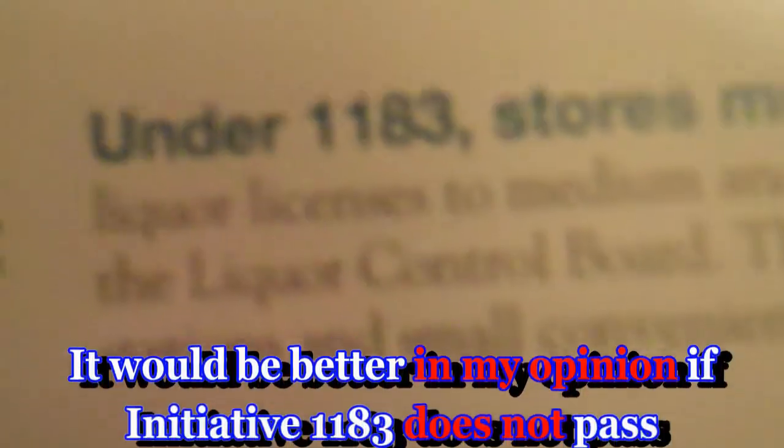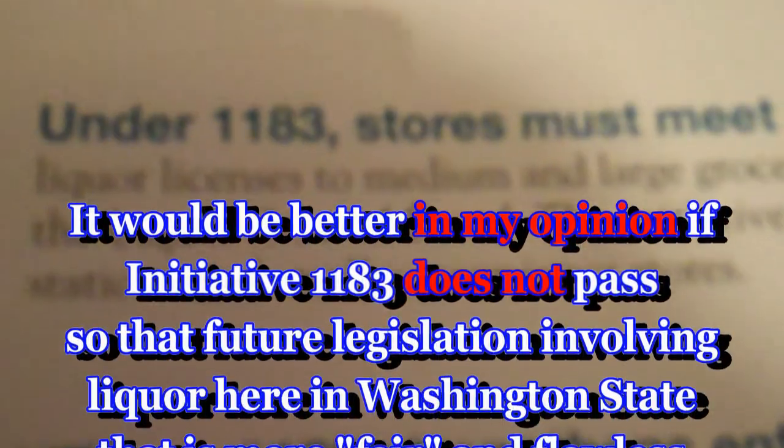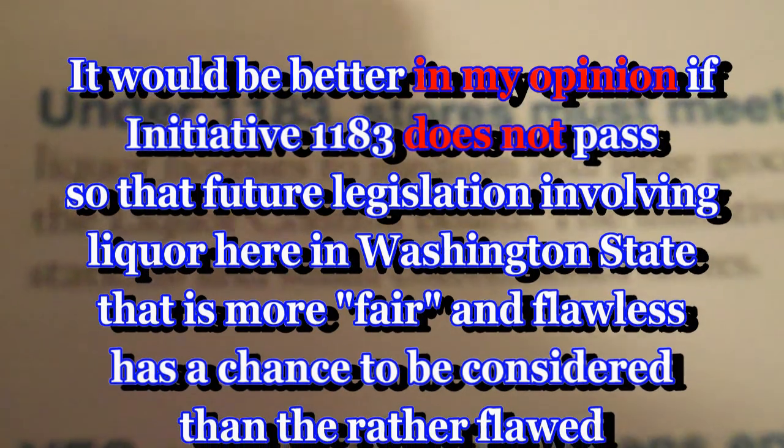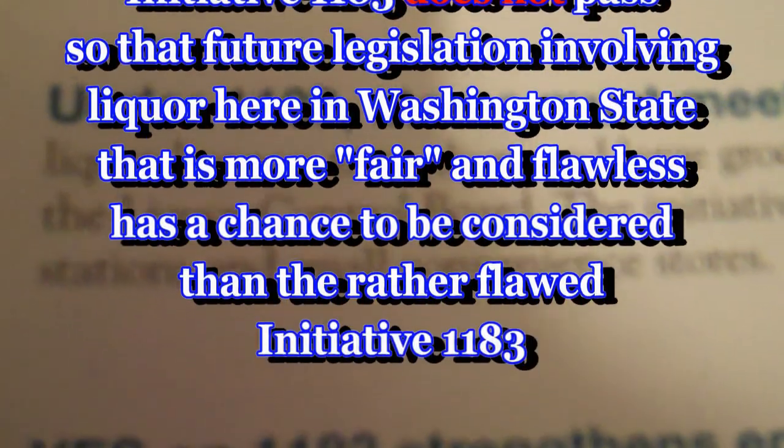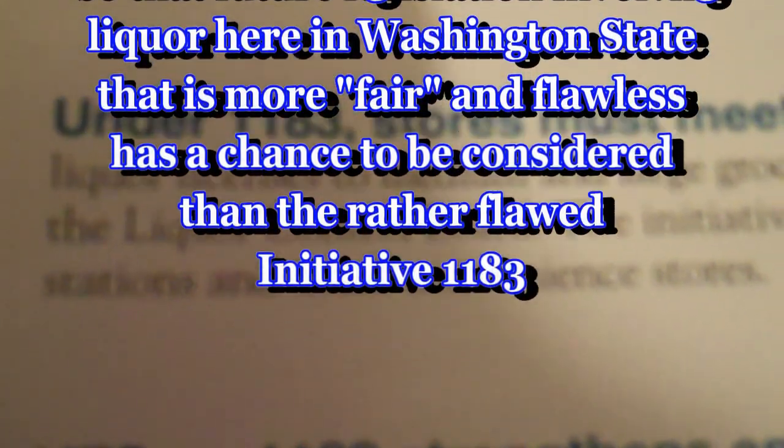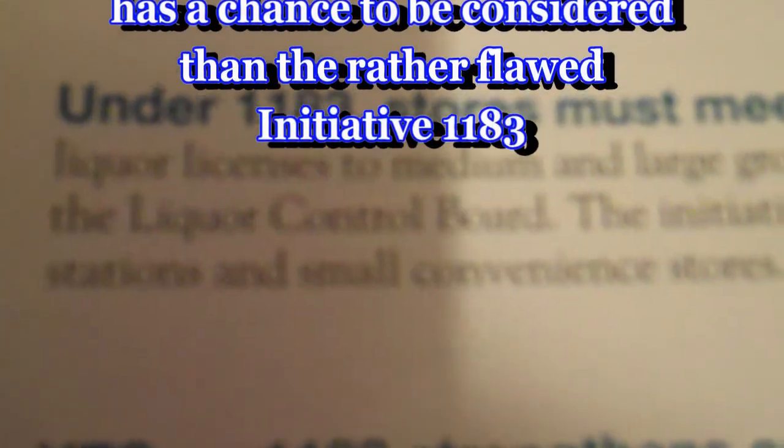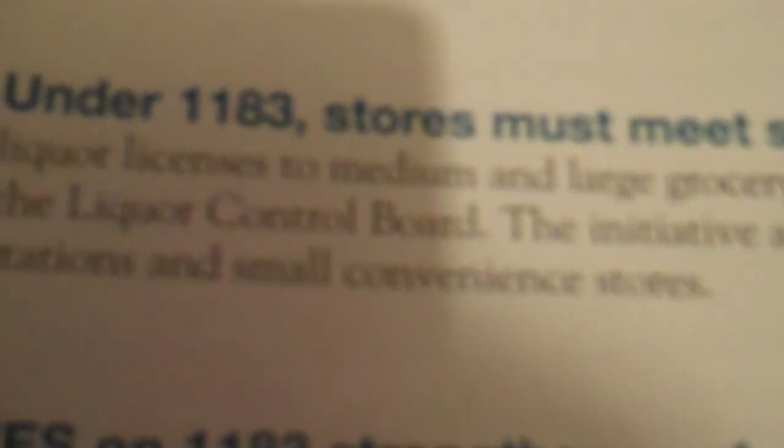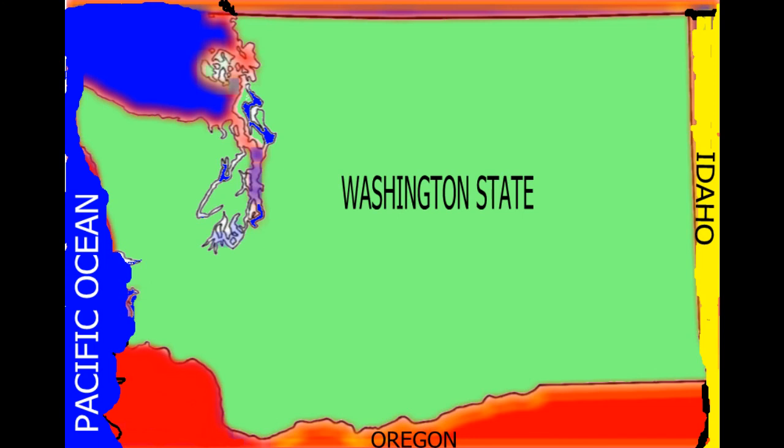So, overall, I would, I'm just telling people that my opinion is that people should not vote for this, but you can vote whichever way you want. And this is Nate with the Nathan's Road in Washington blog. So, I'll see you next time.